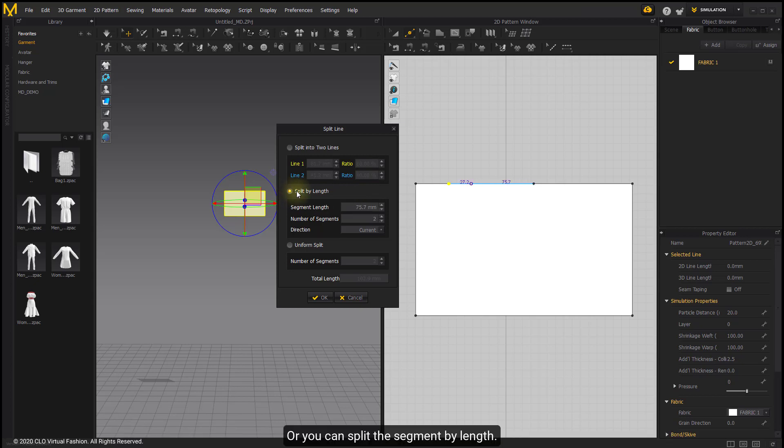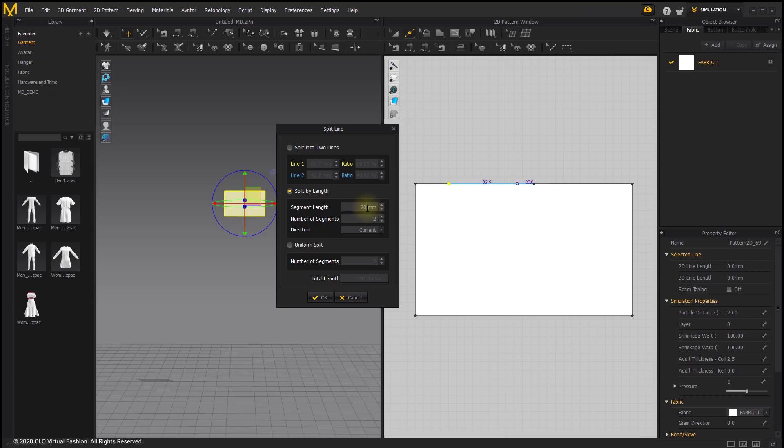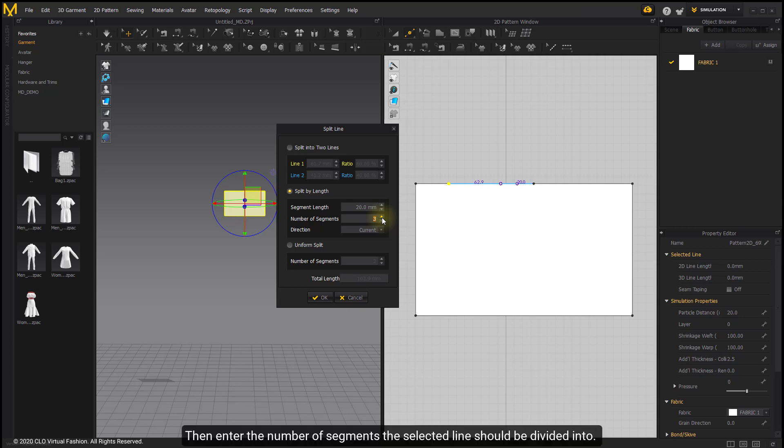Or you can split the segment by length. Enter the segment length which the whole line should be divided according to the interval. Then enter the number of segments the selected line should be divided to.